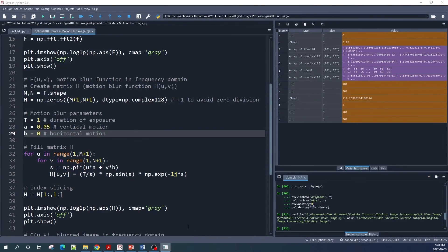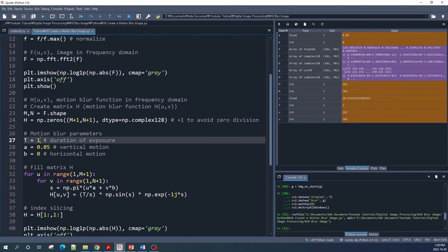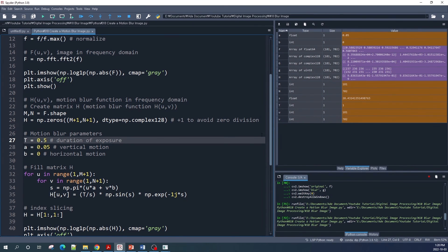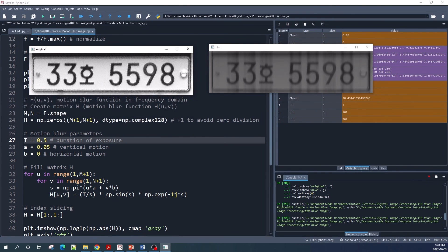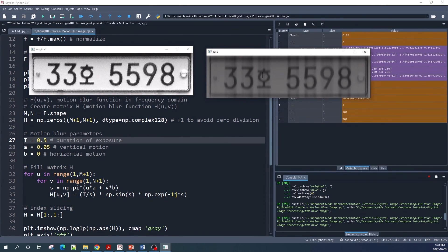Next we can try changing parameter T — let's say to 0.5. Using this value, we will get a blur image that looks darker than the original image. This is our original image and this is the blur image — as you can see, the blur image is darker than the original.